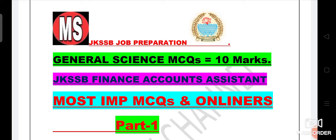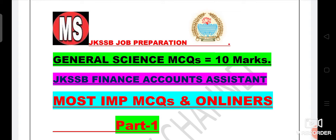Welcome back to my study channel friends. Today's topic is very important because in this video we will discuss general science MCQs and one-liners. If you are preparing for JKSSB Finance Accounts Assistant job, this topic is most important for your preparation because the weightage of general science in your exam is 10 marks. This syllabus is not too lengthy, you can prepare yourself within one week only. Today's video is part one. We will continue until the science syllabus is complete.